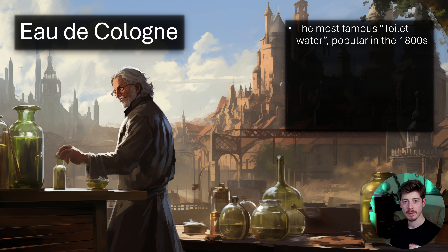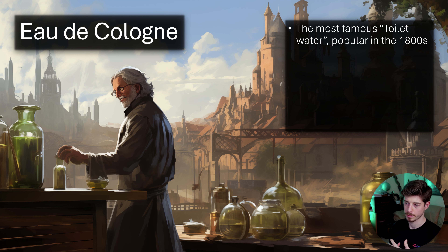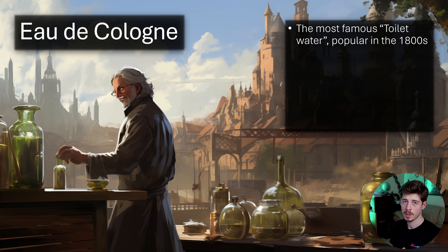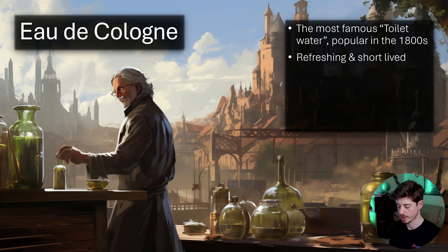If you have that starter kit, you'll already be able to make the formula in this video. If you're interested in the course where I go over all this in way more detail, I'll also put a link to that in the description. So going back to eau de cologne — what it essentially was was a refreshing and short-lived type of perfume.